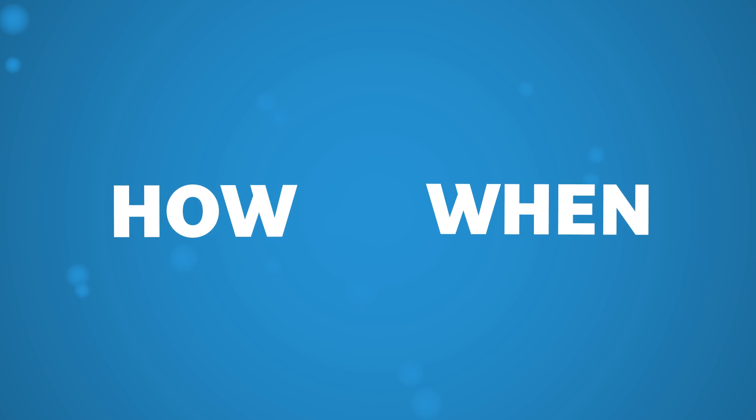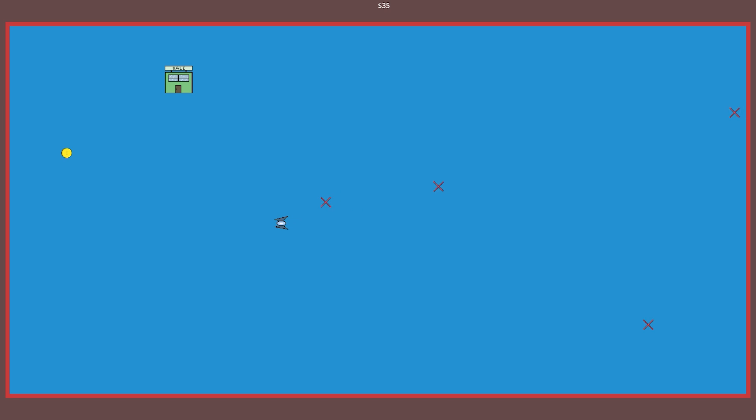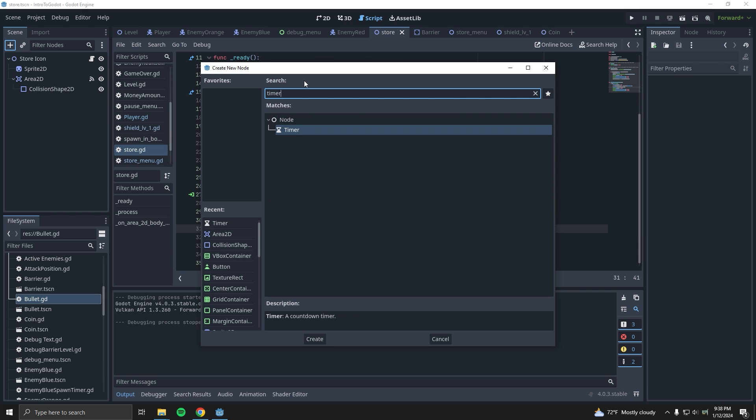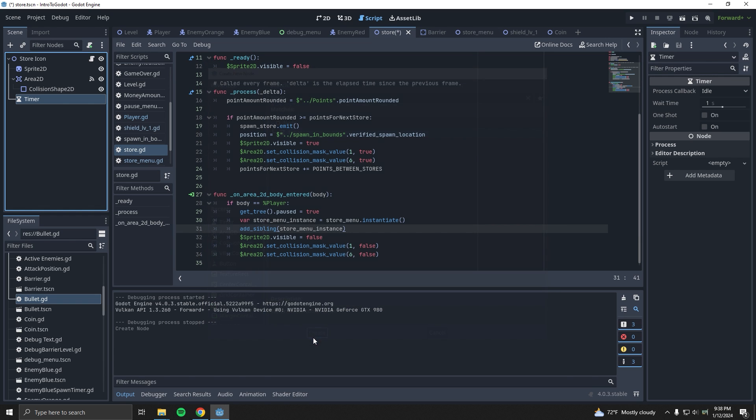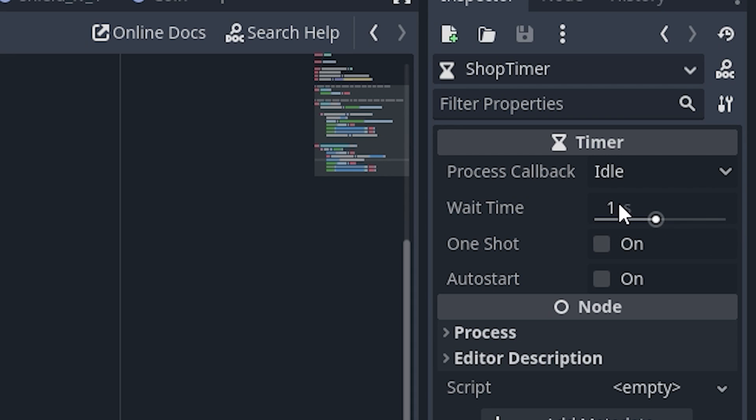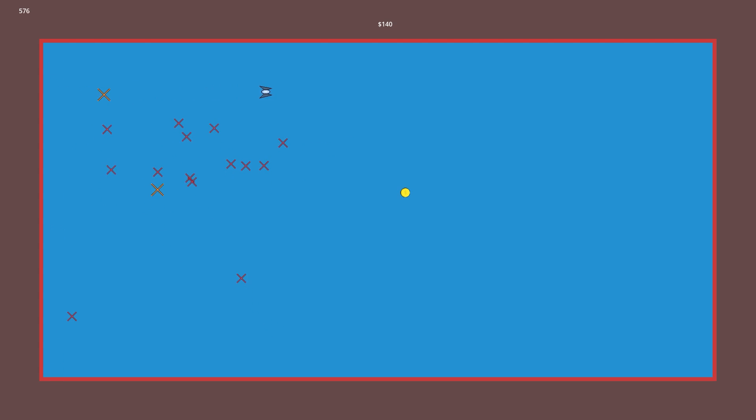So that handles how the shop is going to spawn. But what about when? I'm thinking that after a certain number of points, say 500, the store will spawn somewhere randomly on the map. I don't want it to stay there forever though. So to make it interesting, I'll also set up a timer that will trigger the store to despawn after a certain amount of time. I tried a 10 second timer at first, but that seemed a little too short. So I changed it to 15 and it seems much better.